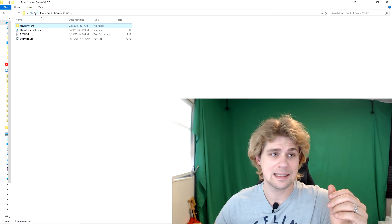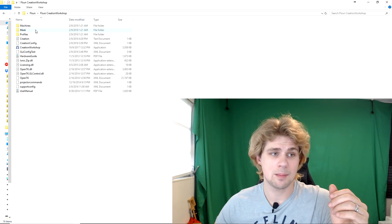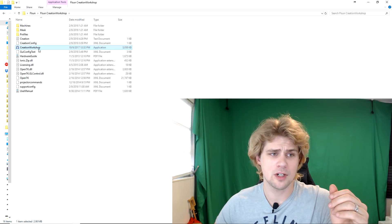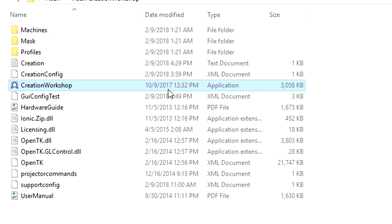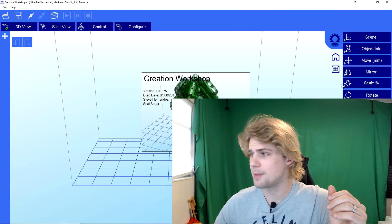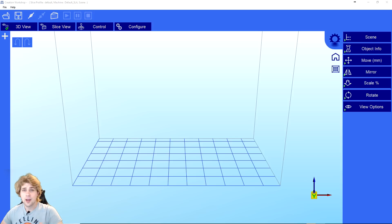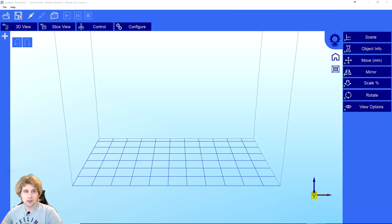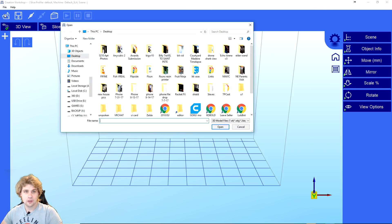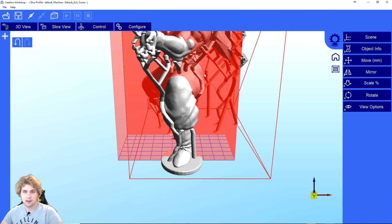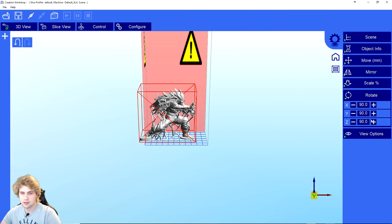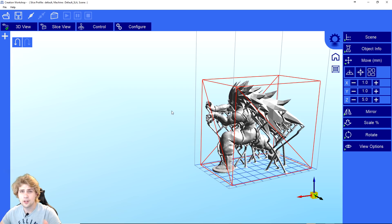What I use is the Creation Workshop to create my model. So I'm going to open up the Creation Workshop right here. Now we have the Creation Workshop open, and so we can actually go over here to Open File. I'm going to go ahead and open up the Goku file.